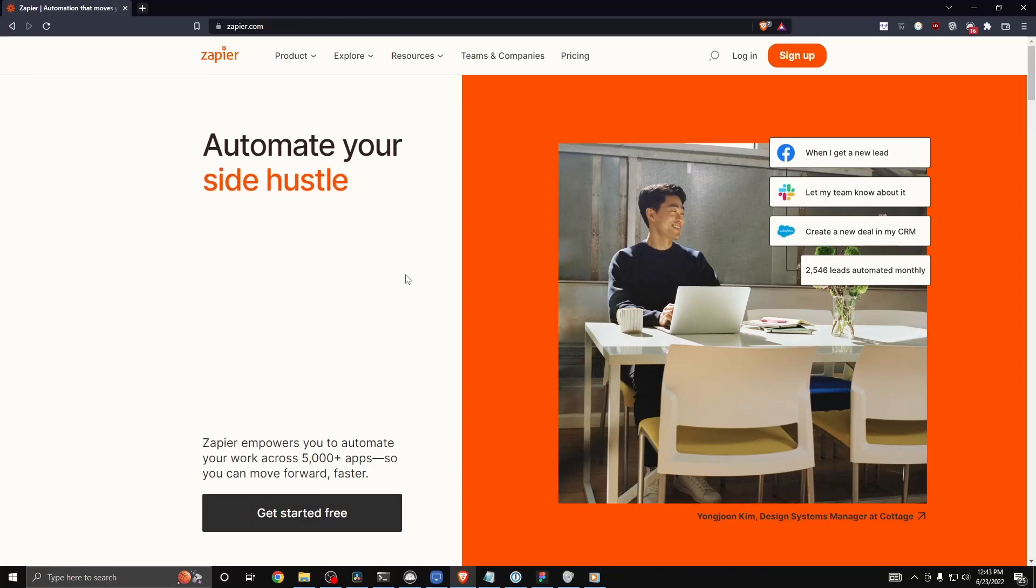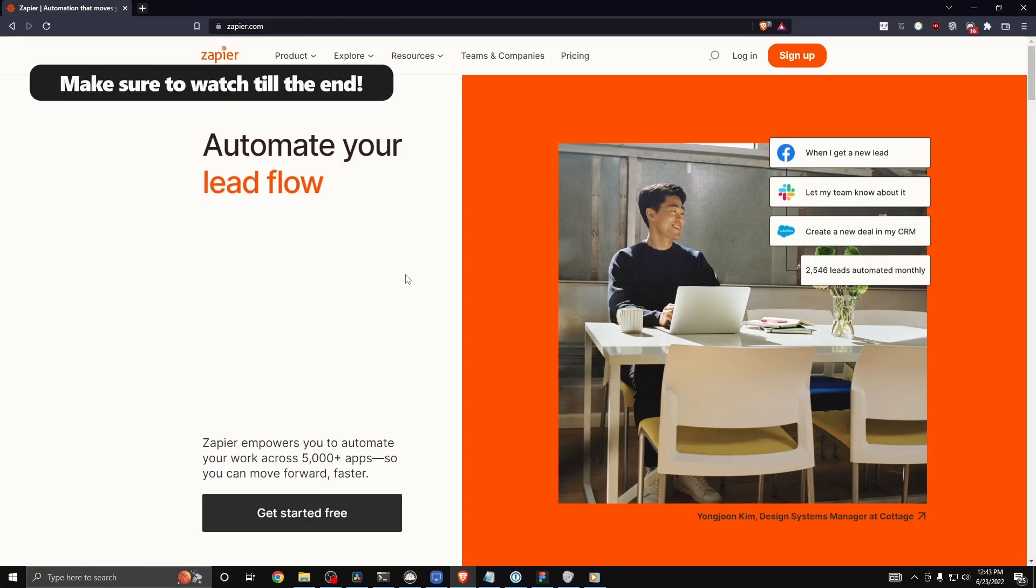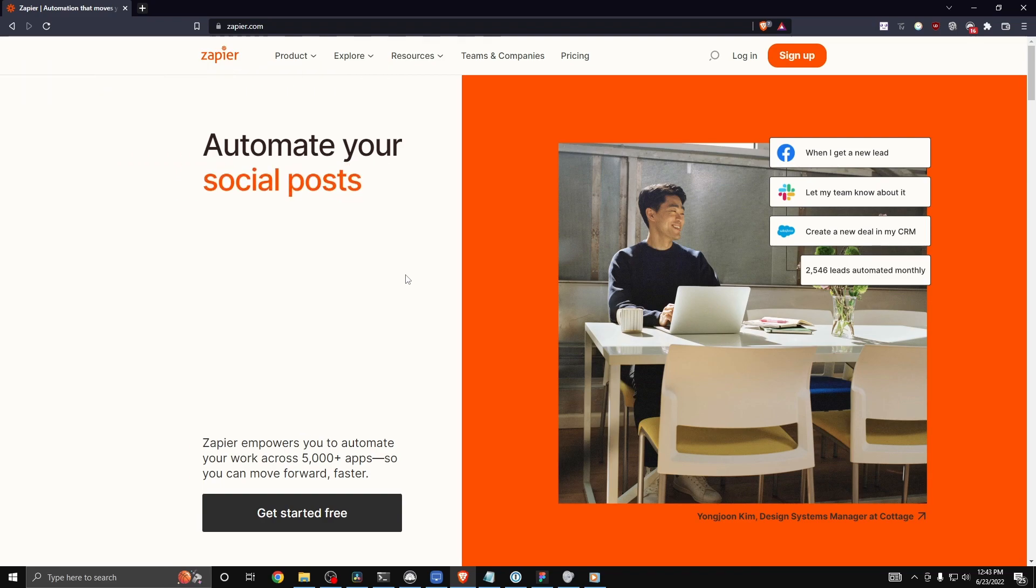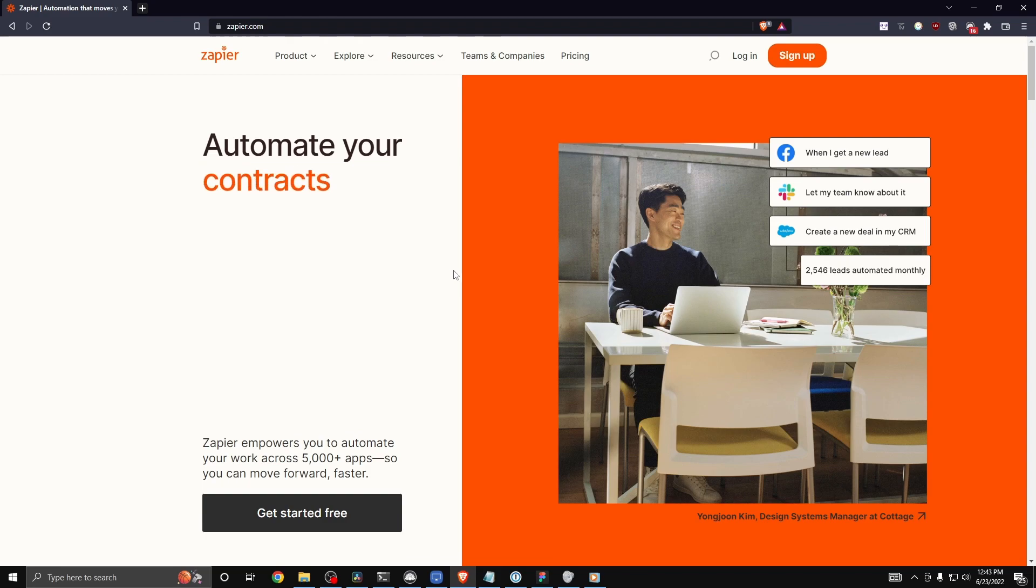Today I'm going to show you how to sign up for Zapier and how to start creating zaps or triggers to automate your workflow. So first you want to go to zapier.com.